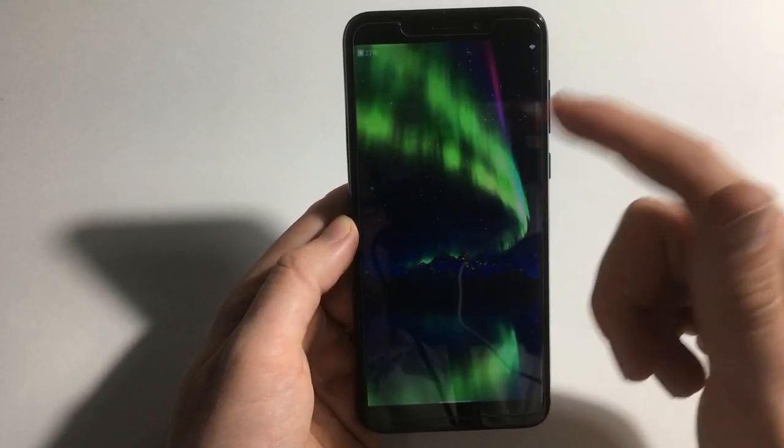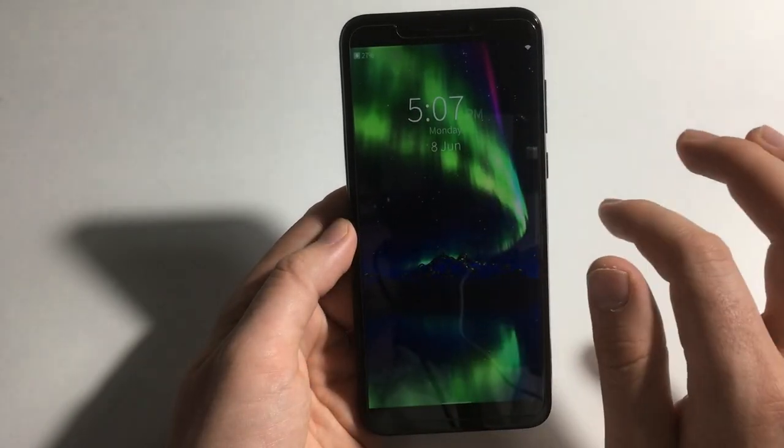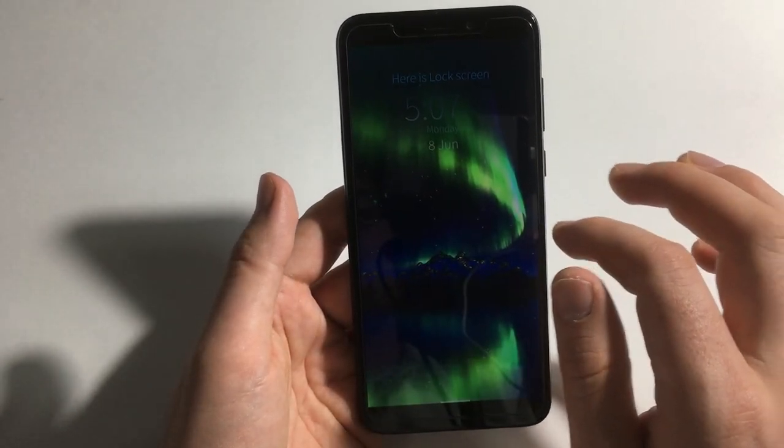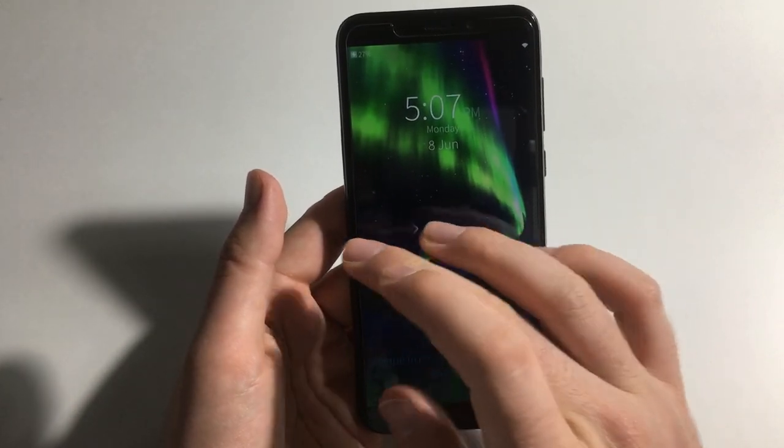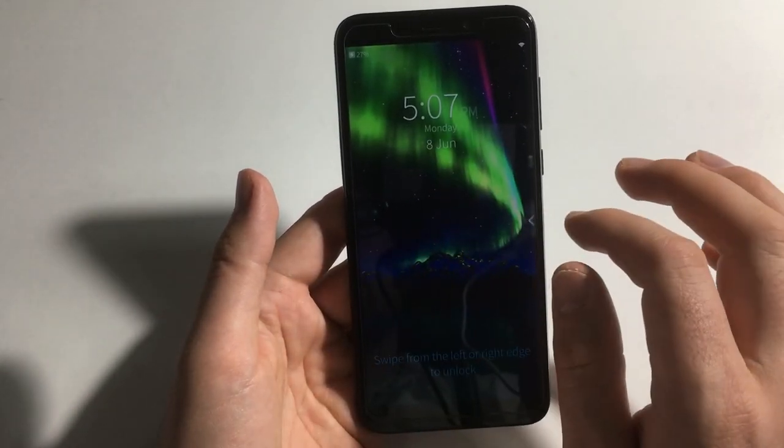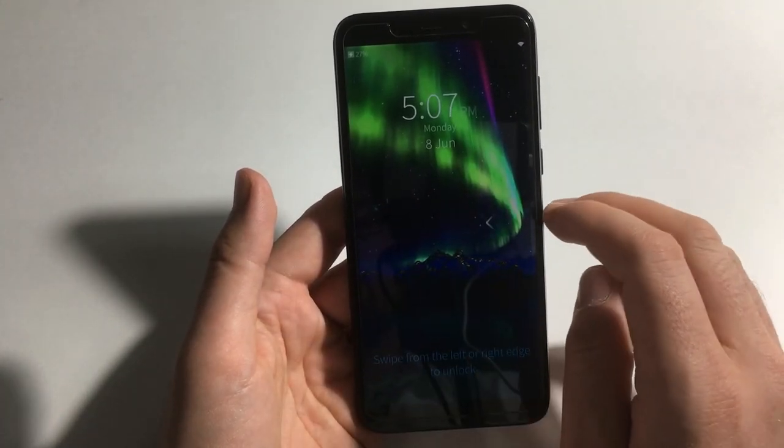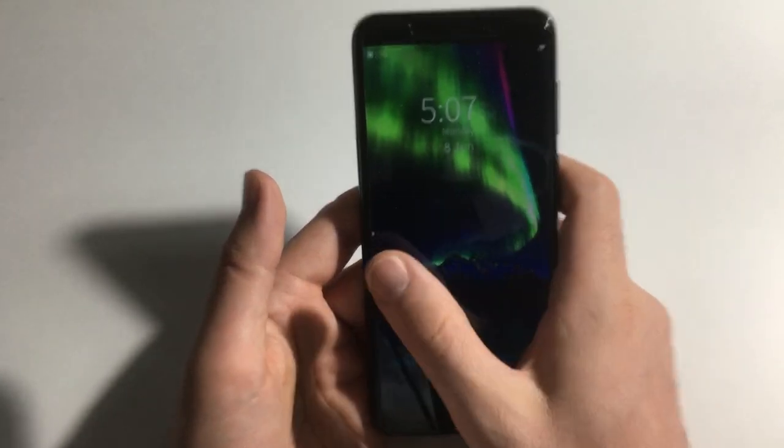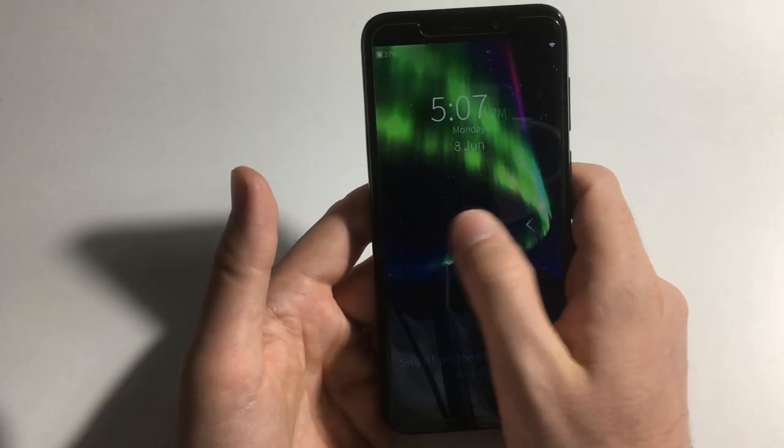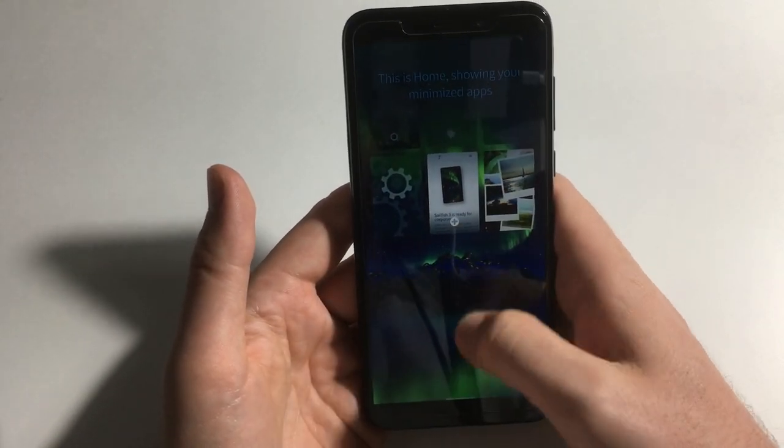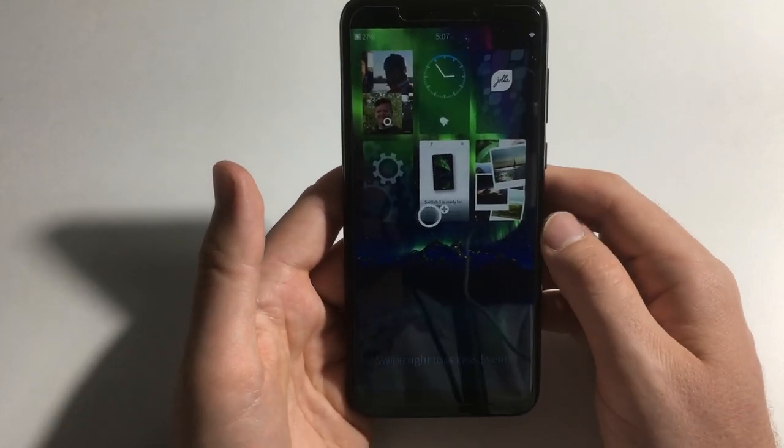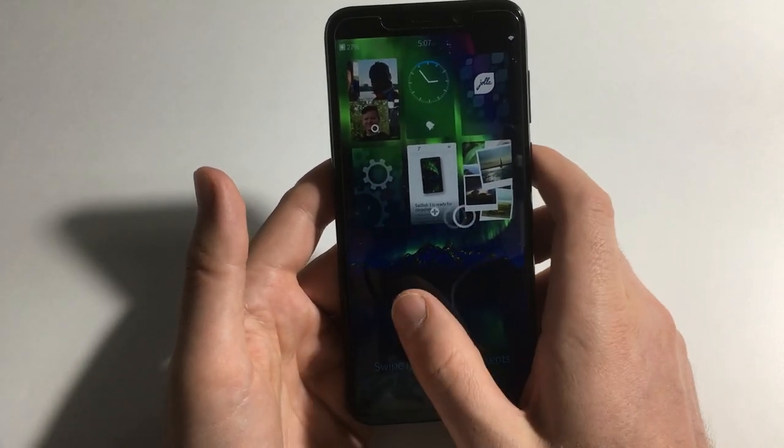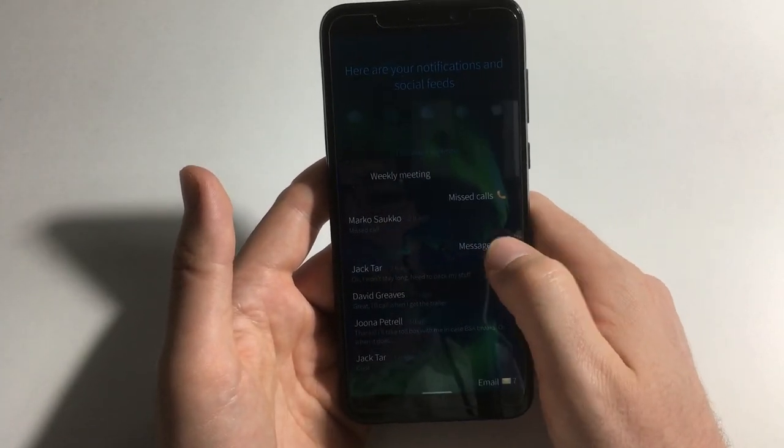So this is the most annoying part of Sailfish OS, by the way this is the gesture learning mode and I've done this, I don't know, 25 times, not really but it's in the double digits for sure. I did this a bunch of times on the Pine Phone and on other hardware previously that also had unofficial community ports like this device has.